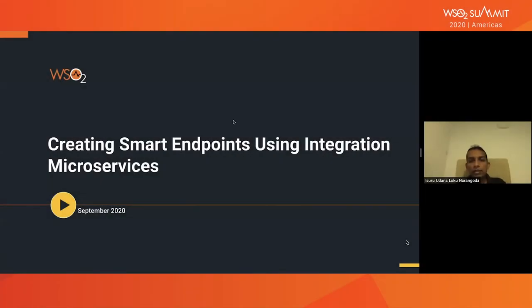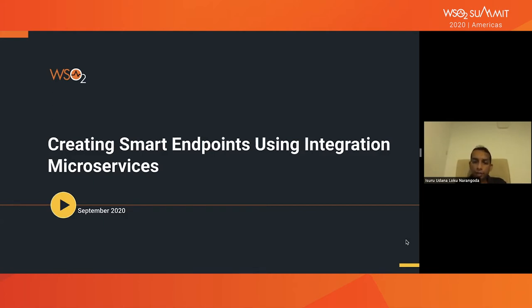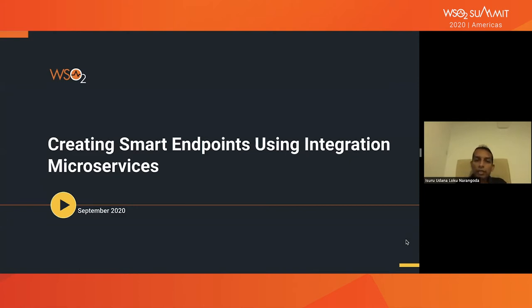In this session, first I will do a quick introduction to integration microservices, and then we'll discuss about challenges when it comes to building integration microservices and solutions for them. And then later on, we'll discuss about how we can build integration microservices using WSO2 technology.